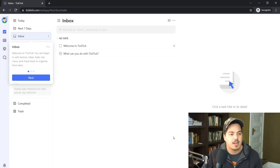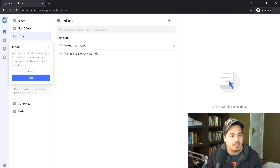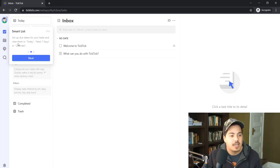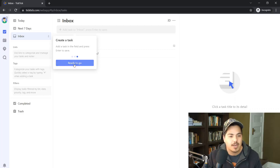After signing up, there's a pop-up that says 'Inbox — Welcome to TickTick. You can begin to add memos, ideas, and tasks into inbox and check back to organize them later.' Hitting Next, it says 'Smart List — set up due dates for your tasks and view them in Today, Next Seven Days, or Calendar.' One more screen says 'Create a Task — add a task in the field and press Enter to save.'